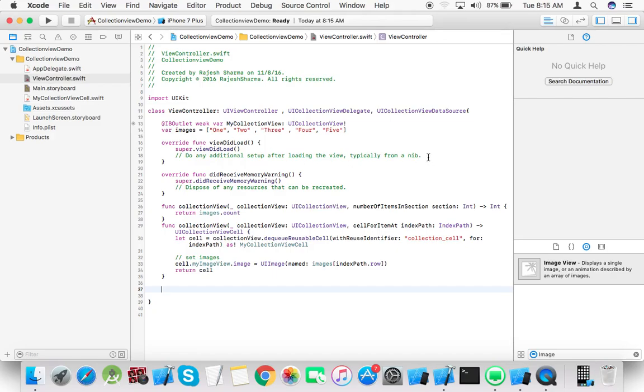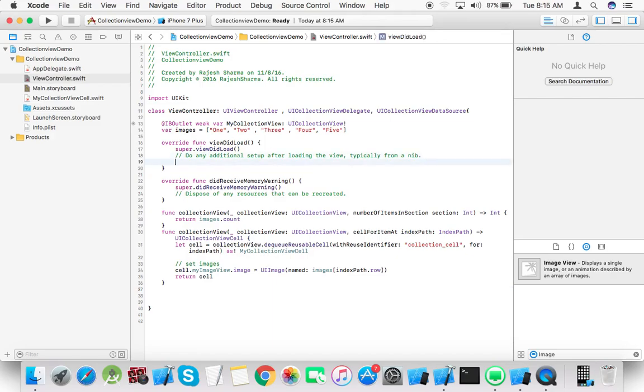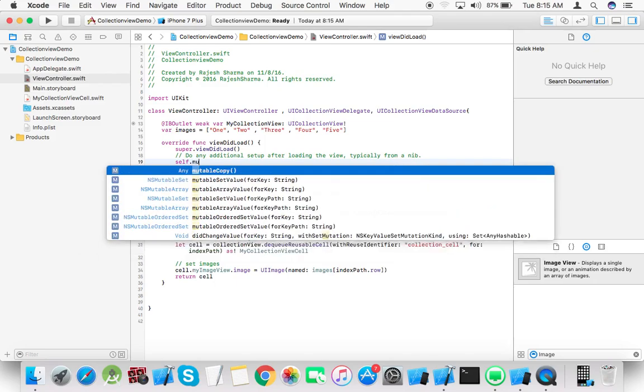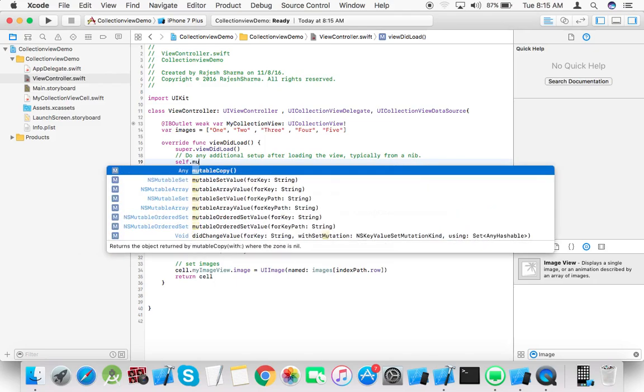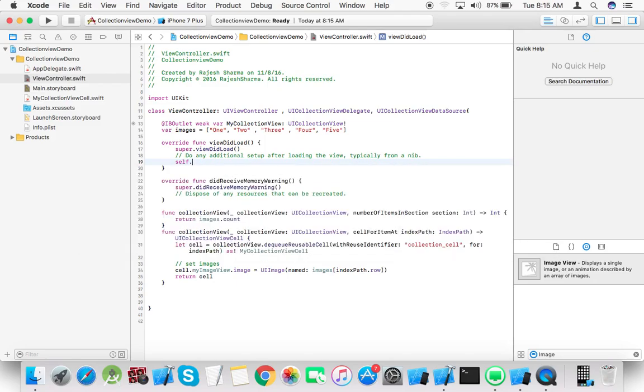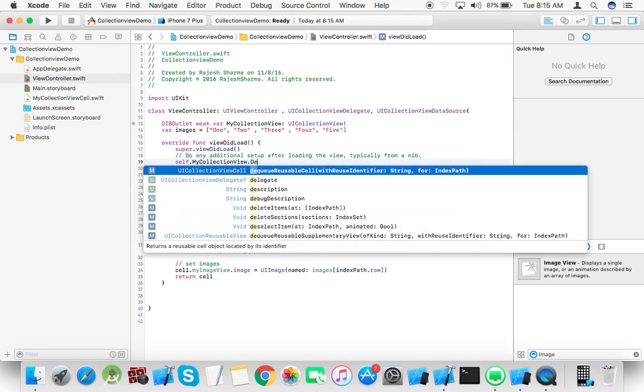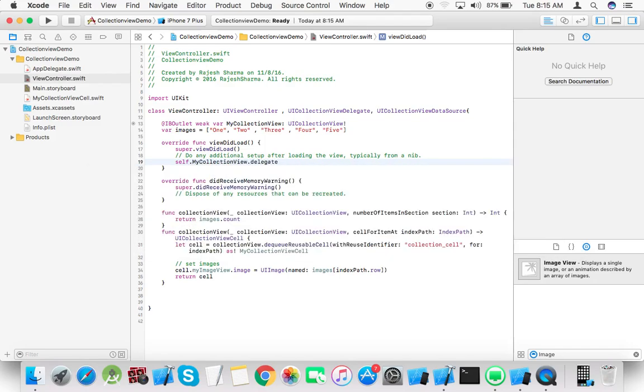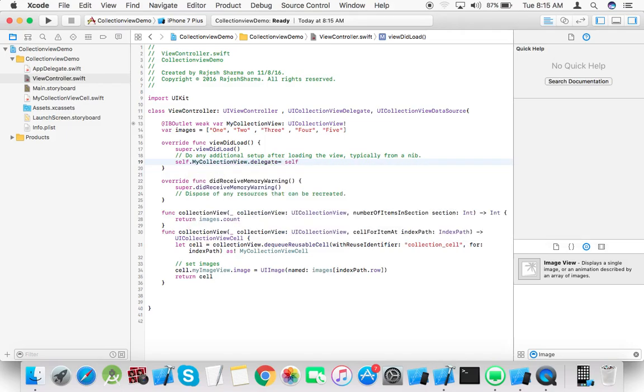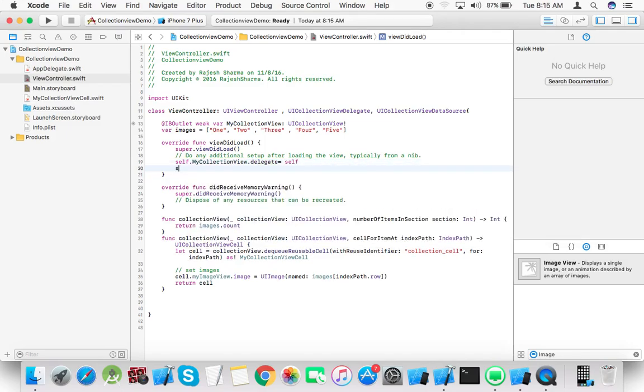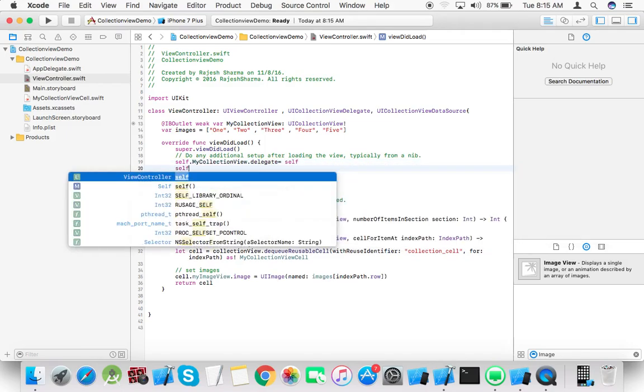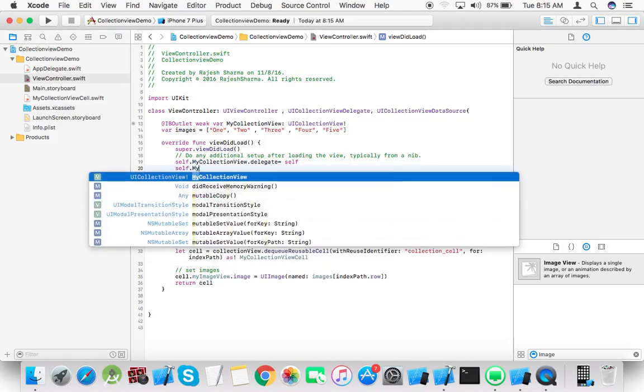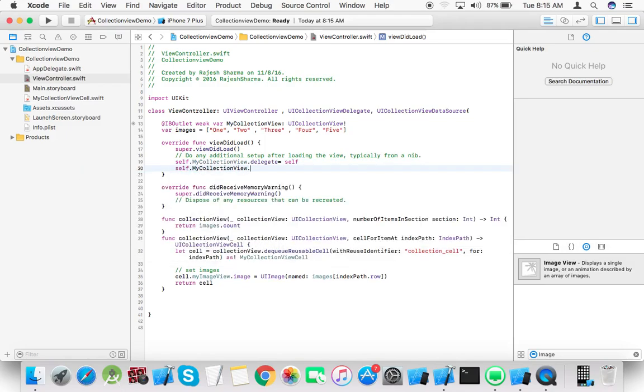Now set self.myCollectionView.delegate equals self and self.myCollectionView.dataSource equals self.